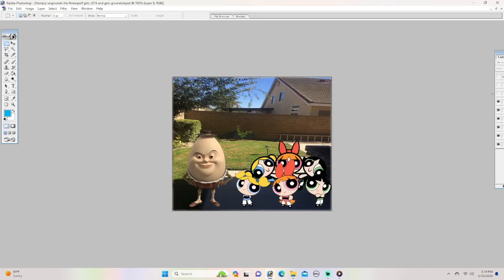There he is girls 1998. Hunty Alexander Dumpty just ungrounded us. Oh. Oh.